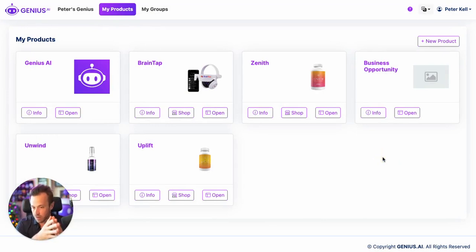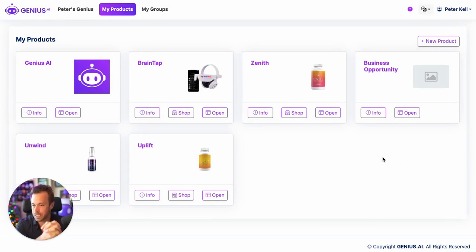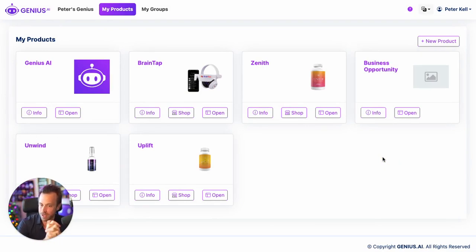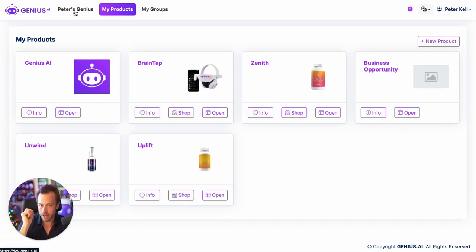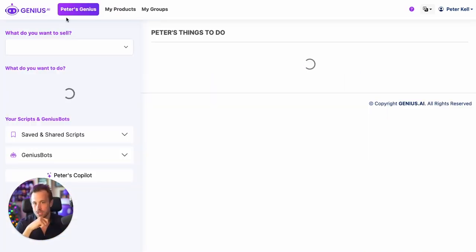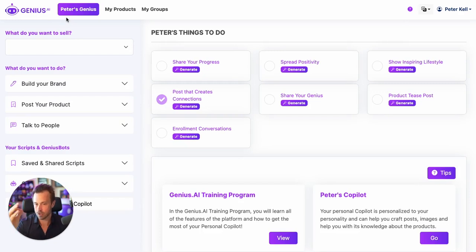The AI will now know everything about the products you have to sell and will be able to guide you in creating content and writing direct messages that will convert those into sales. You do that in the main home area, which is your Genius dashboard.